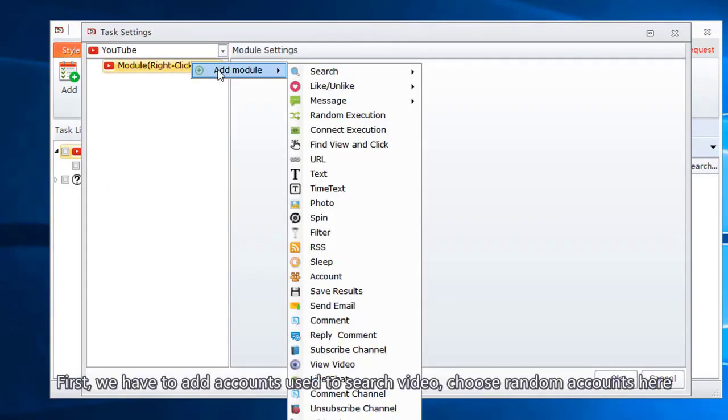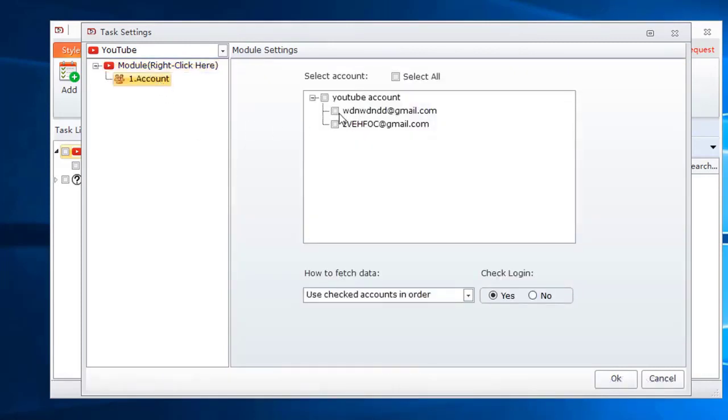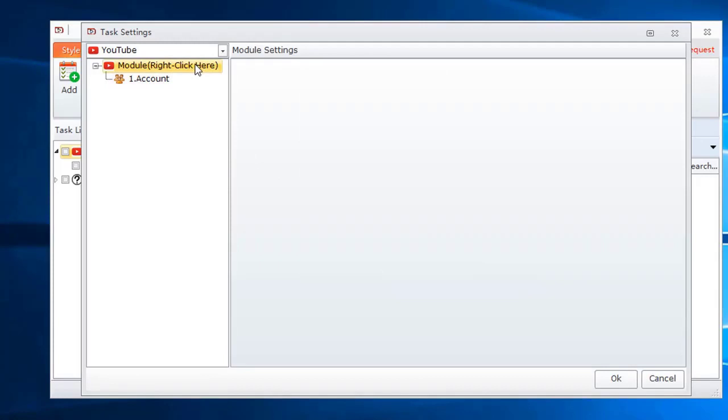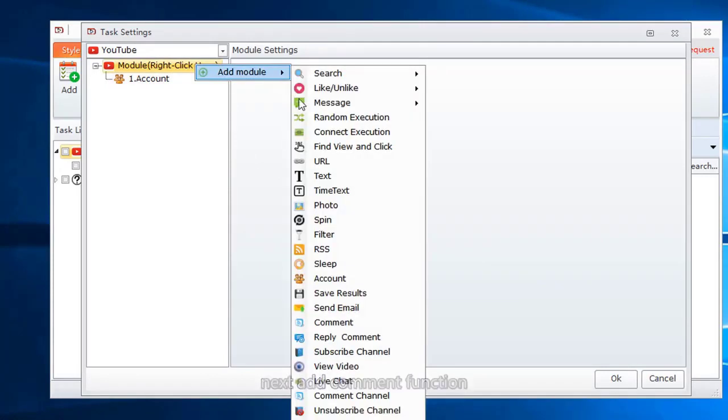First, we have to add accounts used to search video. Choose random accounts here. Next, add comment function.